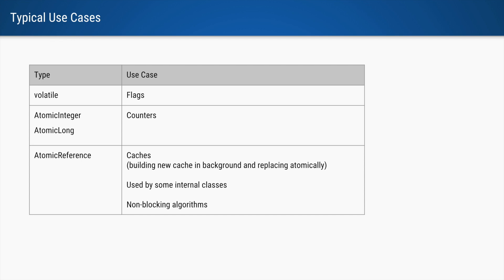And then atomic references are generally used based on your use cases. One of the use cases I've seen is in caching. If we have a cache and behind the scenes we are building a new cache, then we want to atomically update that cache with the new value.